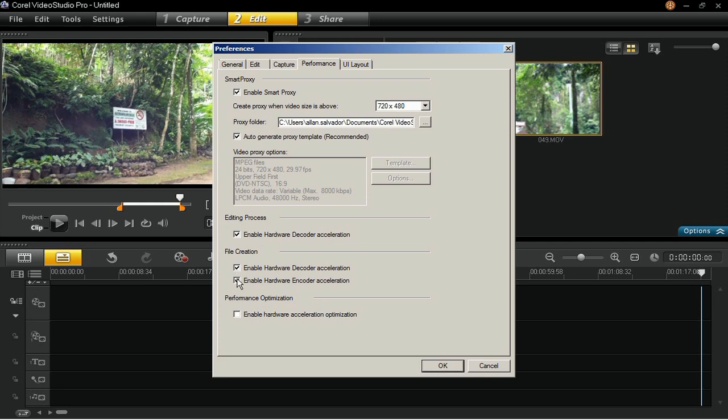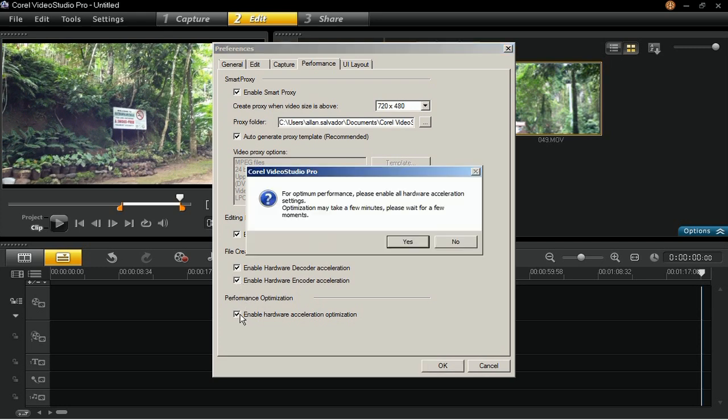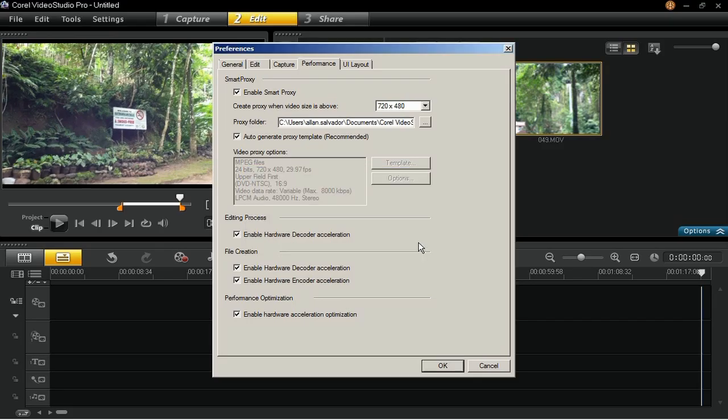If your computer doesn't support these settings, you will see the Hardware Acceleration Options grayed out. Then, click on OK when done.